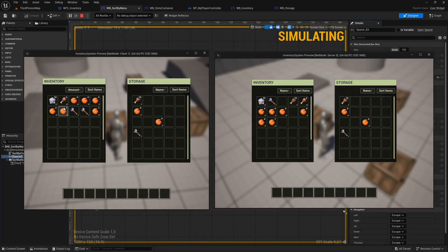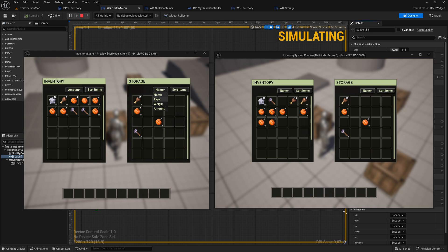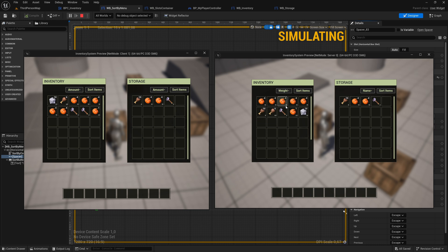Welcome to the next episode of the Sorting Functionality for the Inventory. Today, we will fix minor issues with the Sort By Menu widget, implement it into other widgets, and sort the items for the first time. Let's dive in.